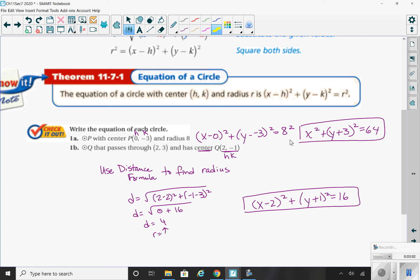The second one, 1b: the difference here is that they gave us a point and the center point but not the actual radius. But we know we can use our distance formula to find the distance between the two points, which gives us our radius. When I plug these into the distance formula, I get a radius of 4.